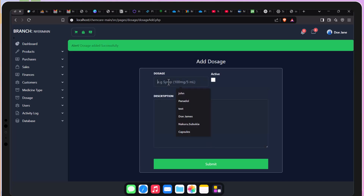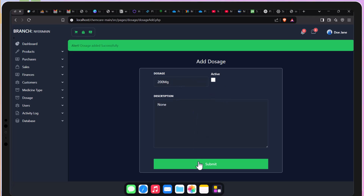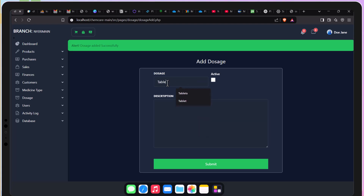But for now, let's see how to add the dosages. You can be able to add the dosages using an Excel CSV file, but in this case I'll be showcasing how to add a single one, one at a time.